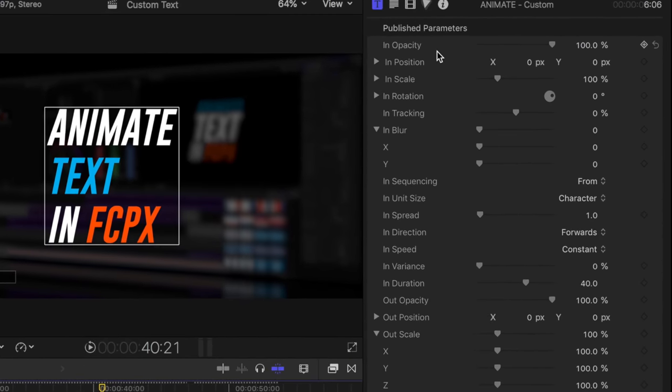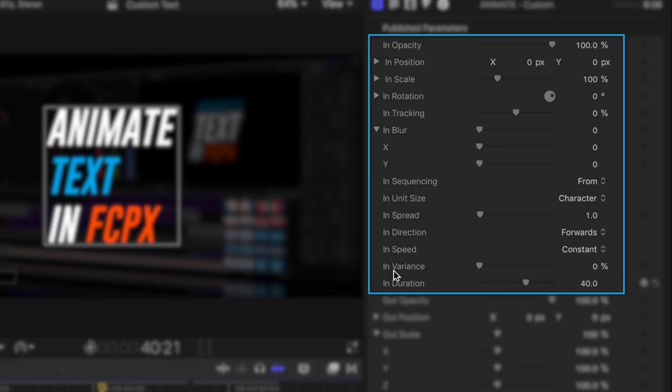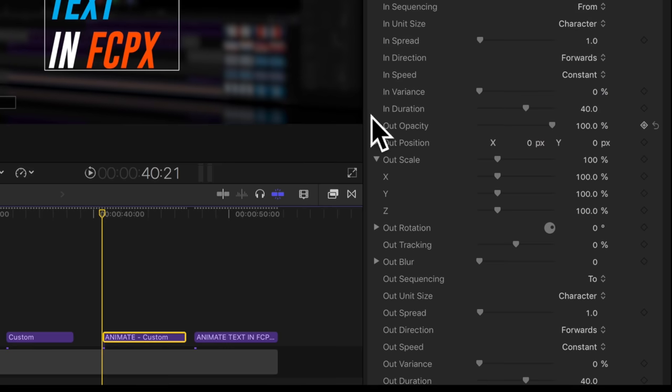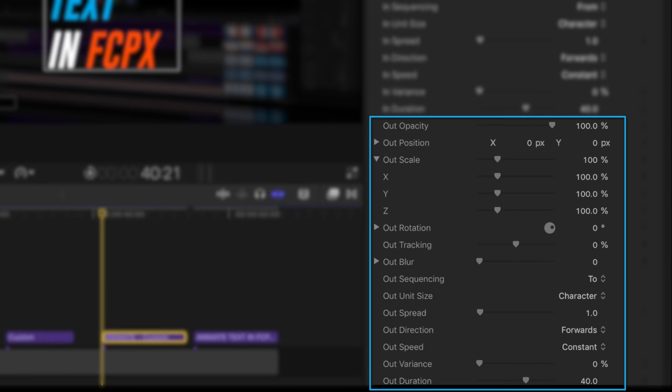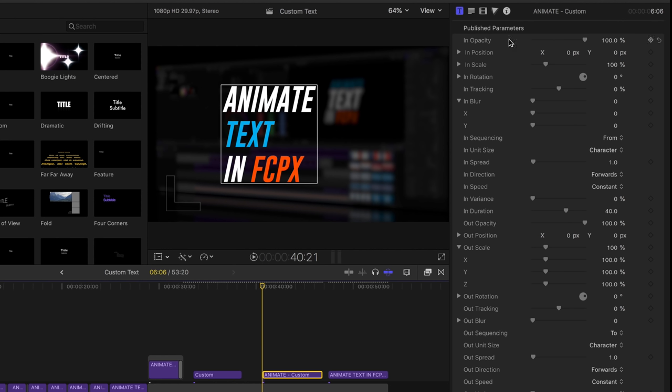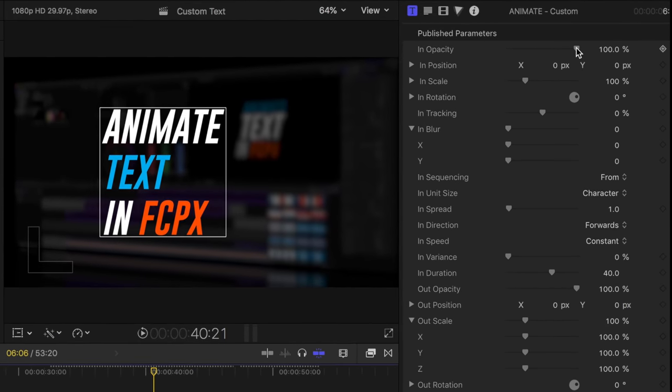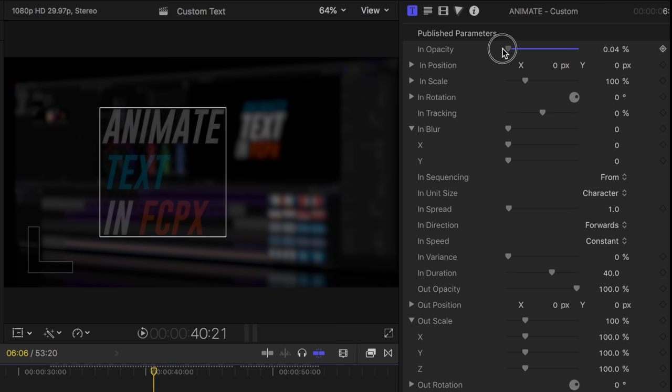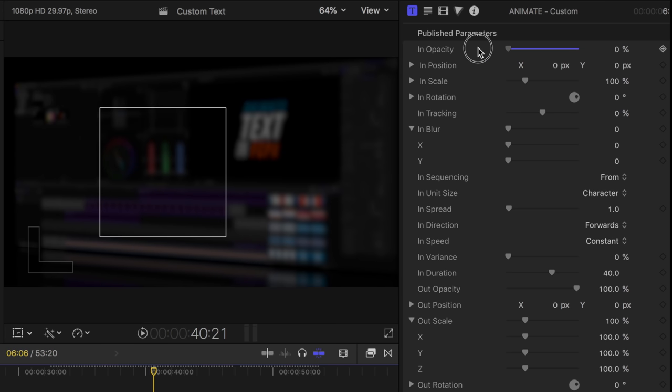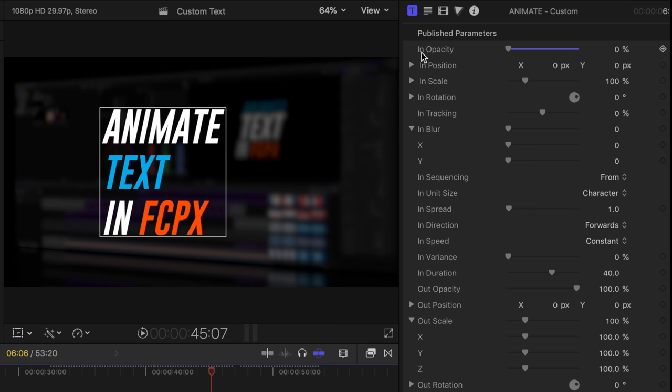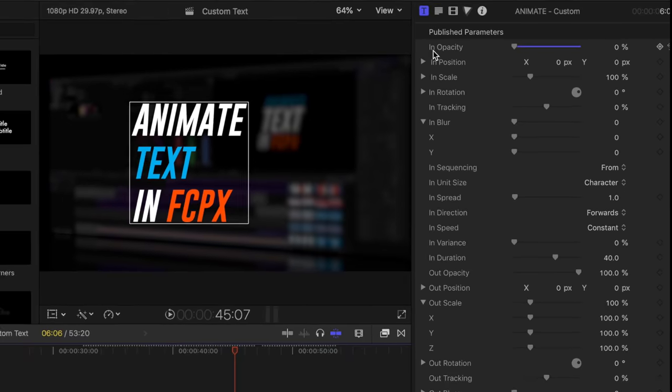So the custom text effect by default, animates your text in, and that's these top half of the controls, the in tracking, in position, in speed, and then the exact same controls exist for the out animation. And by default, nothing happens. They're all set to 100%, zero, scale to 100%. But the minute you go in, I've got my playhead at the beginning of our title. The minute you go in and change, say the opacity slider to zero, you saw all the text go. If I hit play now, you automatically get some in animation.